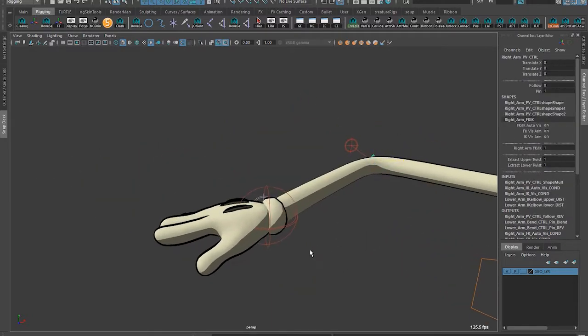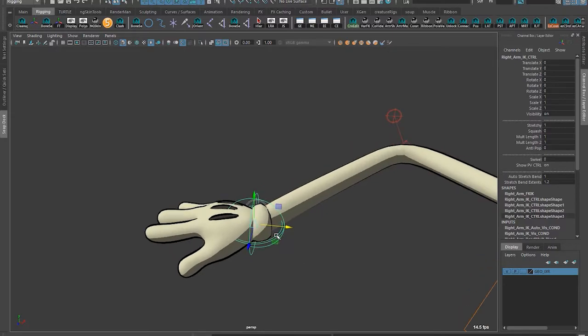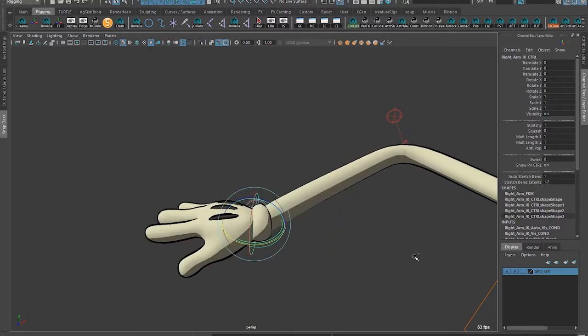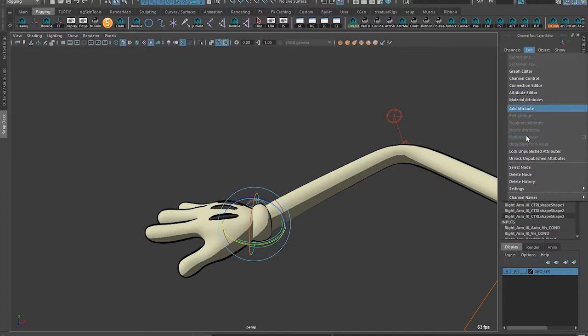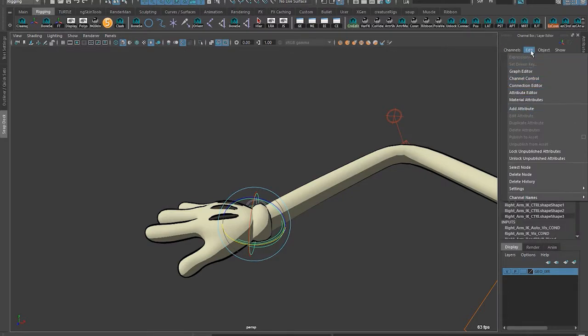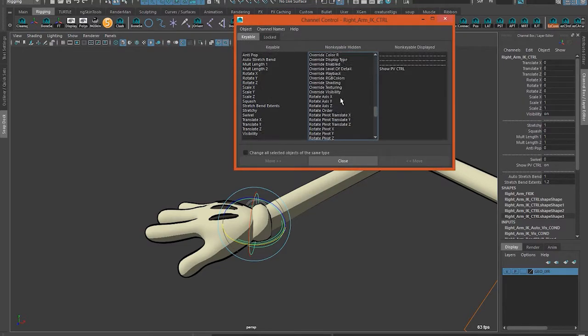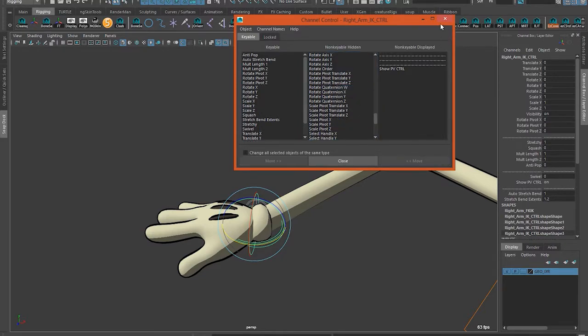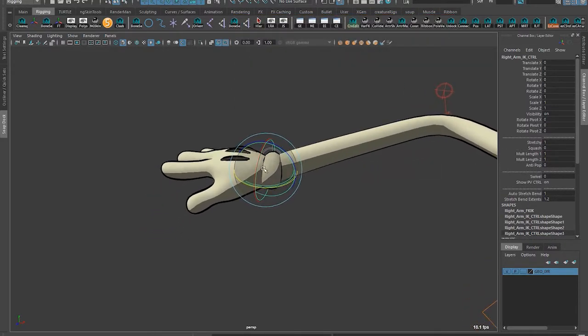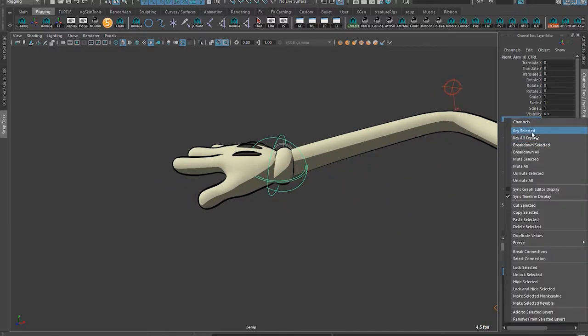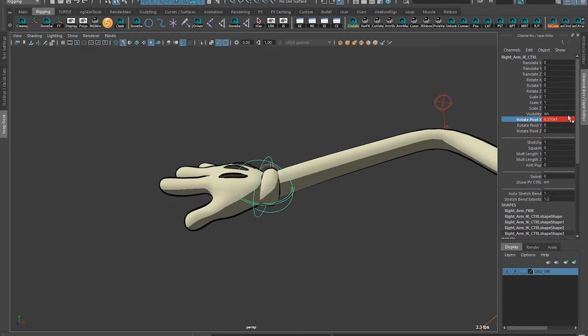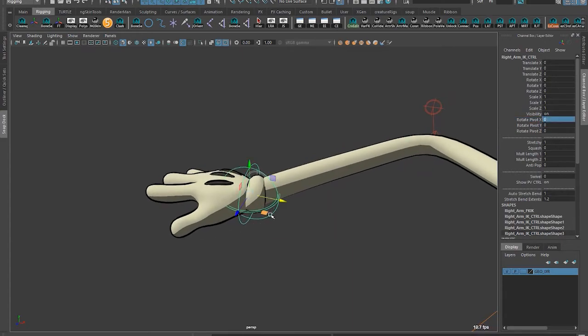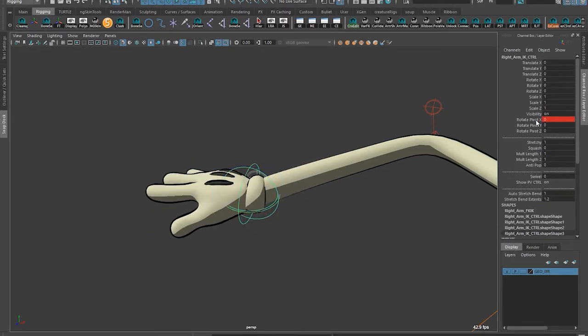All these controls have animatable pivots. If I move this, I can animate from there. This is kind of a cool thing. If you go to your channel control and bring your rotate pivot, you can see when I move this like that, then this value is now changed. If I key this, you can animate this value. If I move it back to zero, it'll change the way that this rotates.